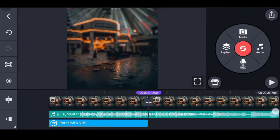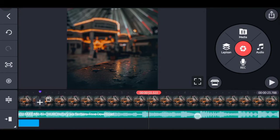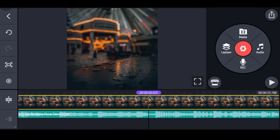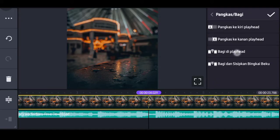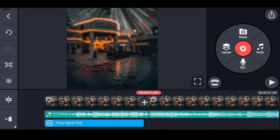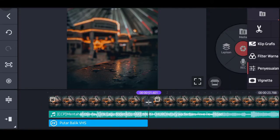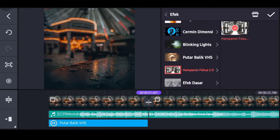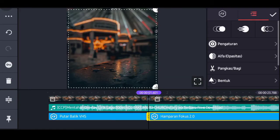Beri tanda lagi di ukuran 4 detik koma 30. Boleh kurang sedikit tapi jangan terlalu kurang. Klik tandanya. Pilih gambarnya, pilih ikon gunting, pilih bagi di fly head. Pergi lagi ke tanda sebelumnya. Pilih lapisan, pilih efek, dan masukkan nama efeknya Amparan Fokus 2.0.